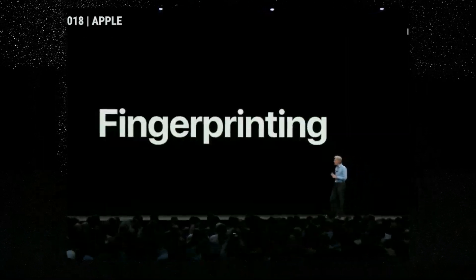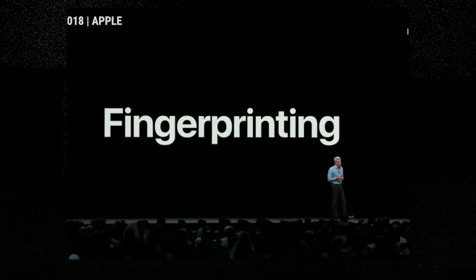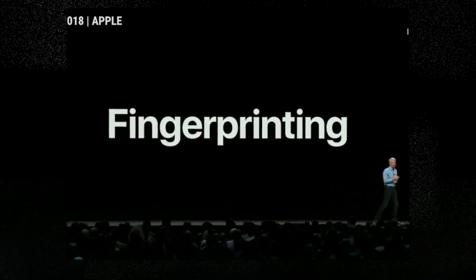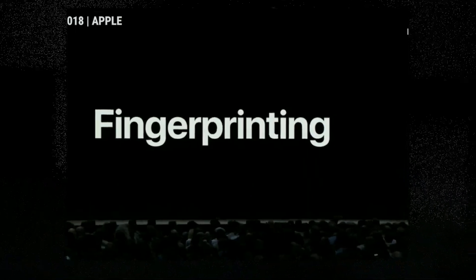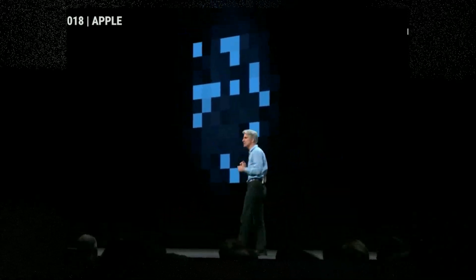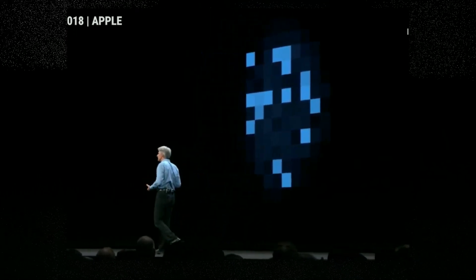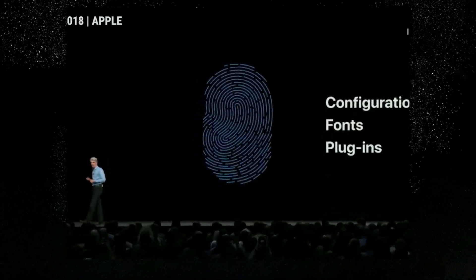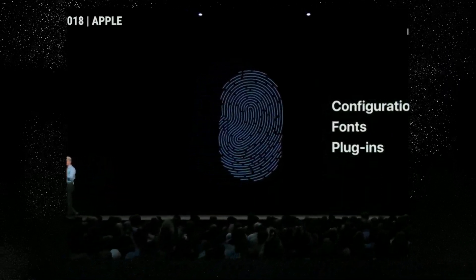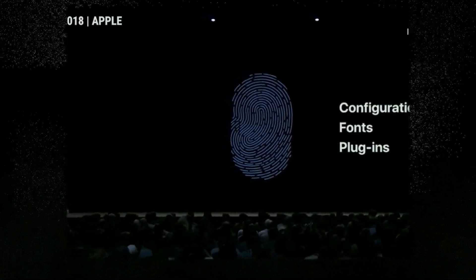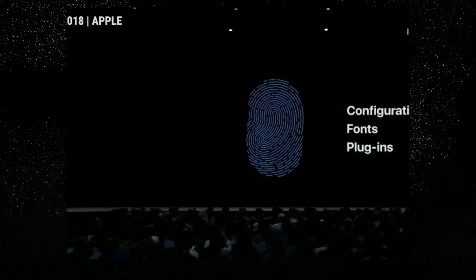Next, let's talk about fingerprinting. Data companies are clever and relentless. In addition to cookies, they use another method called fingerprinting. Just like you can be identified by a fingerprint, when you browse the web, your device can be identified by a unique set of characteristics — like its configuration, the fonts you have installed, and the plug-ins on the device. Data companies use this set of characteristics to construct a unique fingerprint to track your device from site to site.